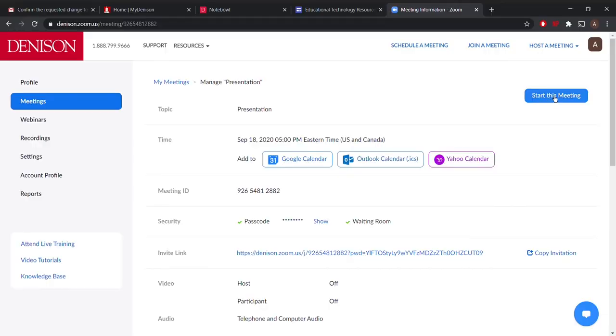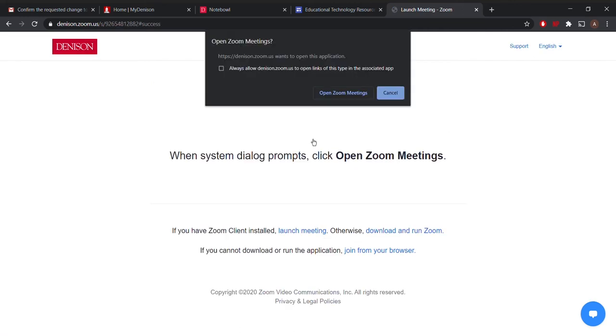I'm going to go ahead and start this meeting. If you have the Zoom software on your computer, then you'll get this pop-up window. I'm going to start Zoom meetings.